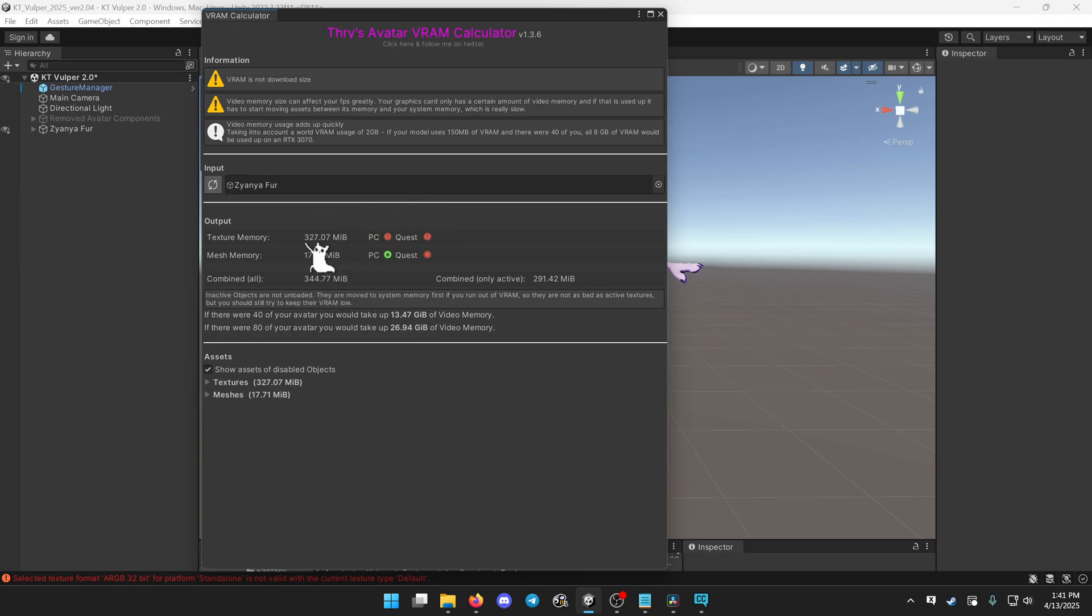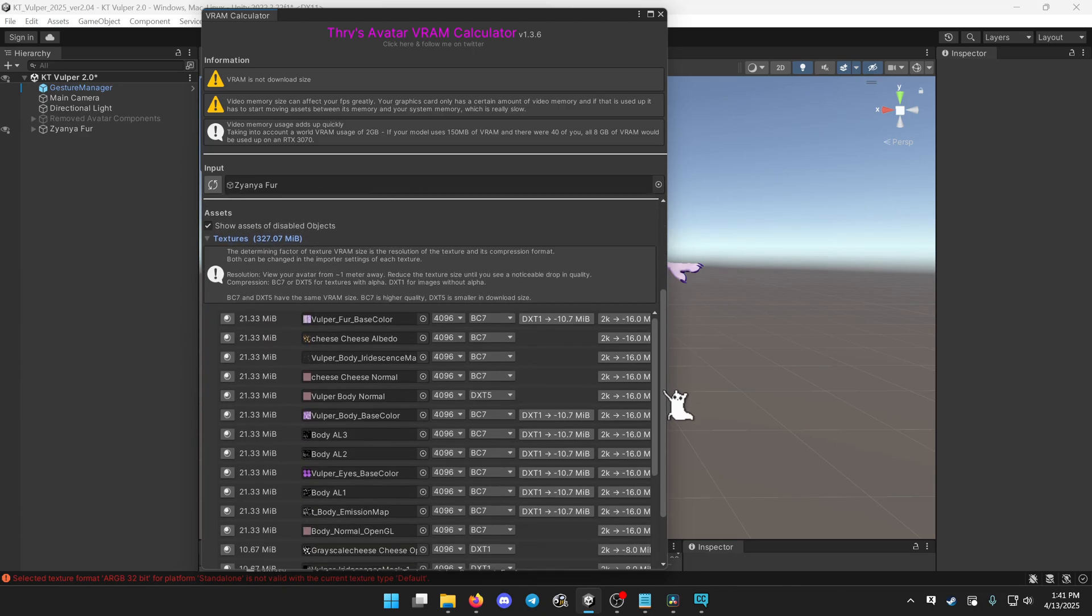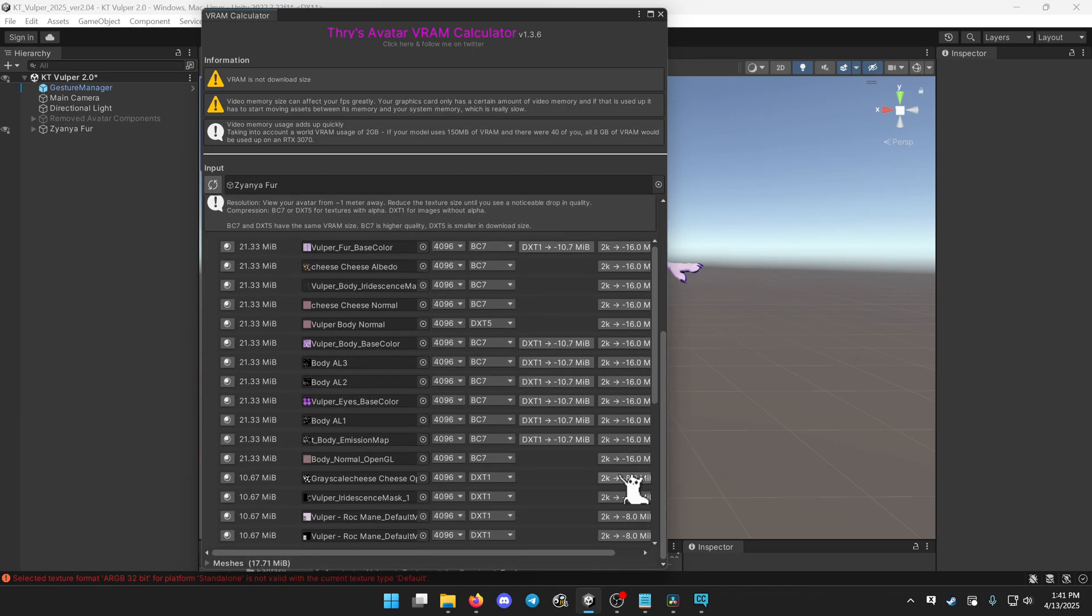Mine is a hilarious 327 megabytes, so down here where it says textures, click that to expand it, scroll down, and this is a list of textures.